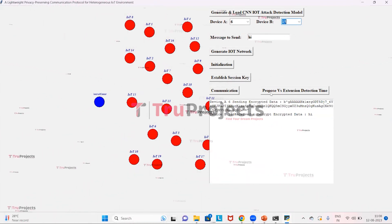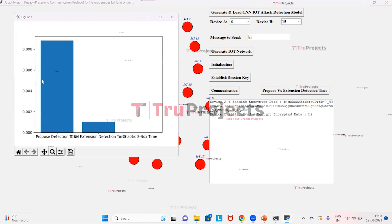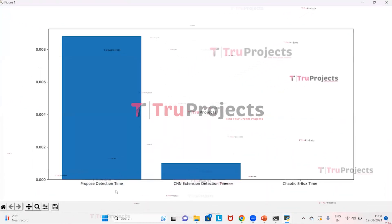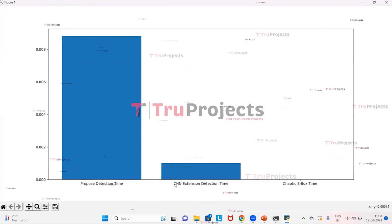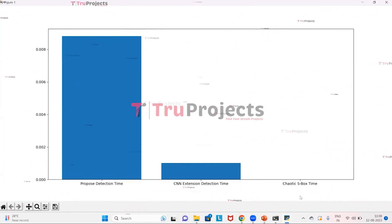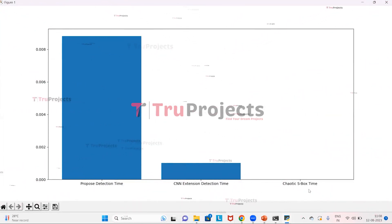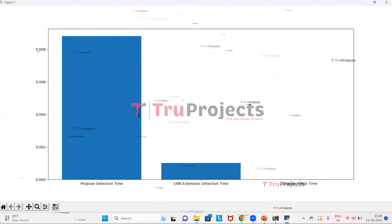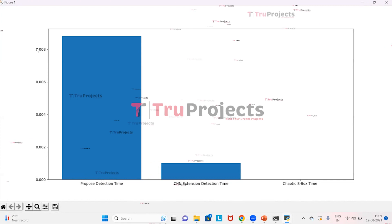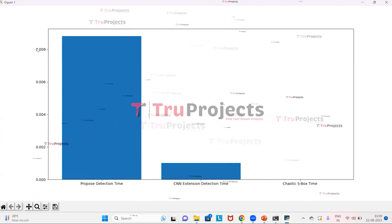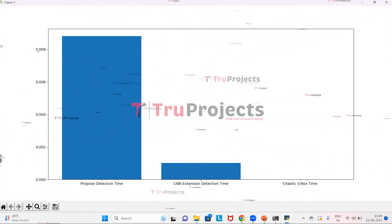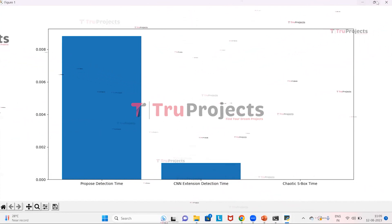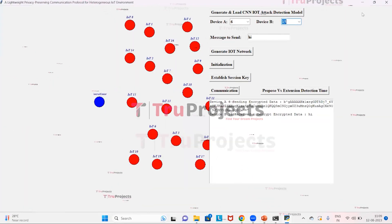We click on 'Proposed vs Extension Detection Time.' On the x-axis we have the types of algorithms: proposed detection time, CNN extension detection time, and chaotic SBox time. On the y-axis we have the execution time of each algorithm. Among all algorithms, chaotic SBox takes the least execution time, effectively near zero, demonstrating its efficiency in performing authentication. We then close the graphical user interface.